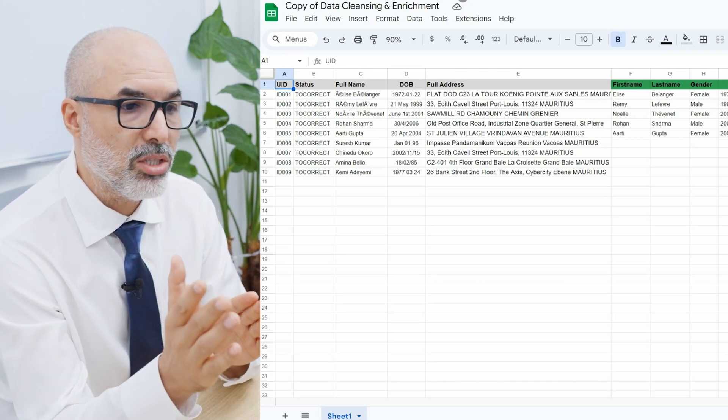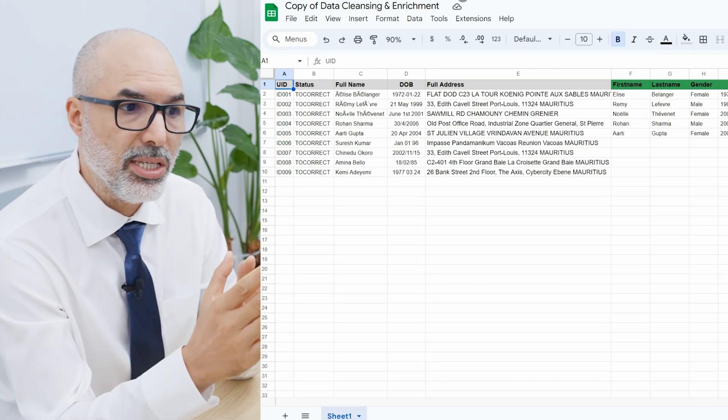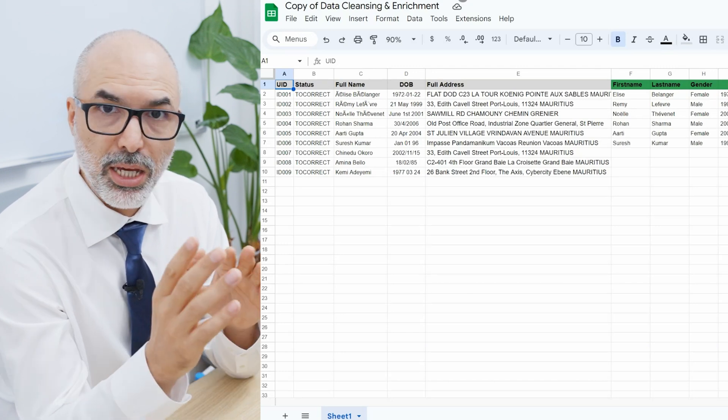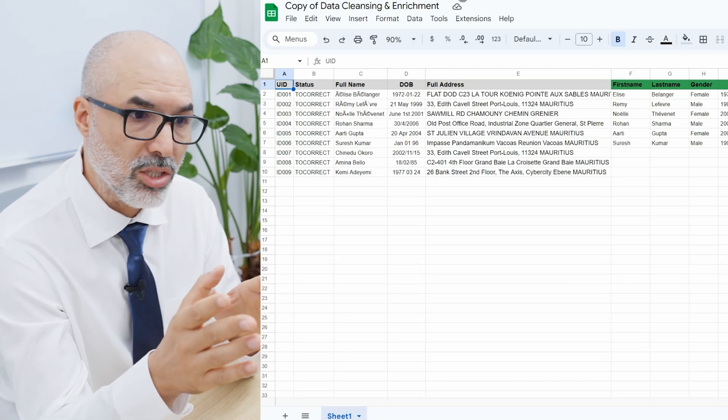It's separating the street address from the city, from the zip code, from the district, and then it populates the country.